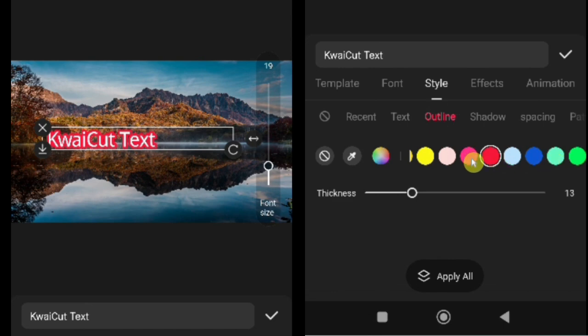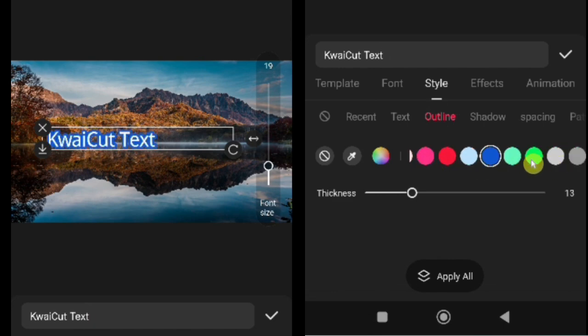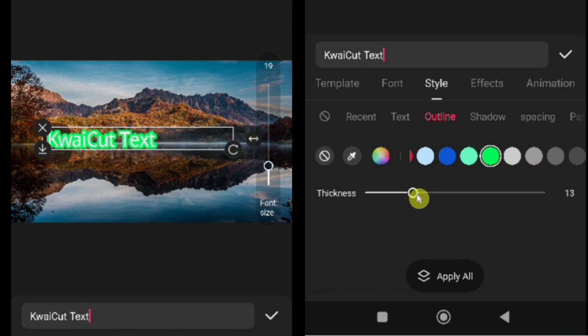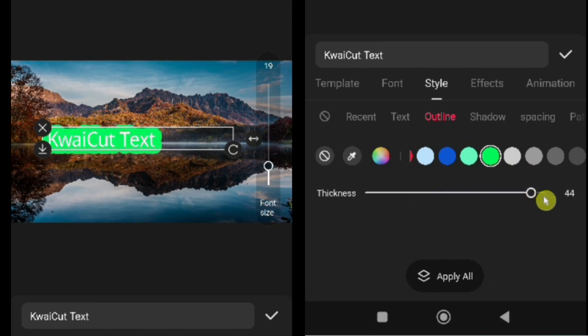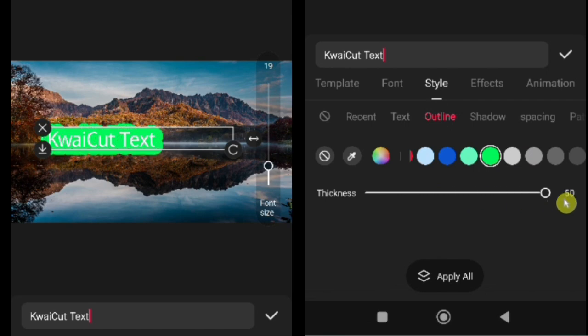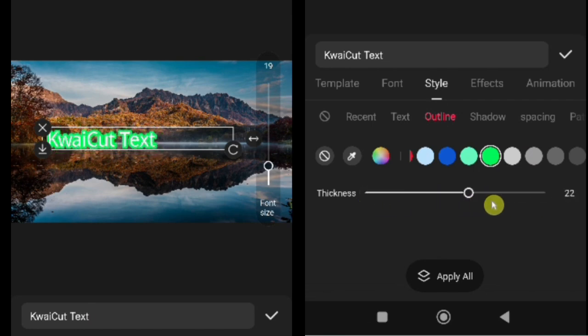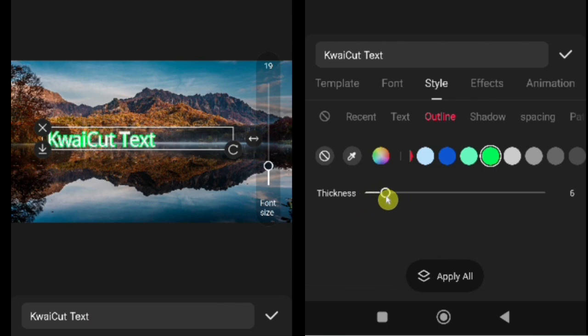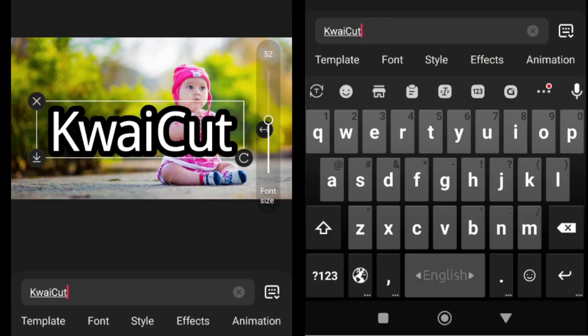Tap on outline. Now pick a color for the outline. Choose one that really contrasts with your text. Then adjust the thickness. You can make it bold or keep it soft and subtle, depending on your style. Preview your text on the video and make sure it looks clean, sharp, and professional. Pro tip: use bright or light colored text with a dark outline or dark text with a light outline. That combo always looks perfect. And that's how you can make your text pop using the outline feature.